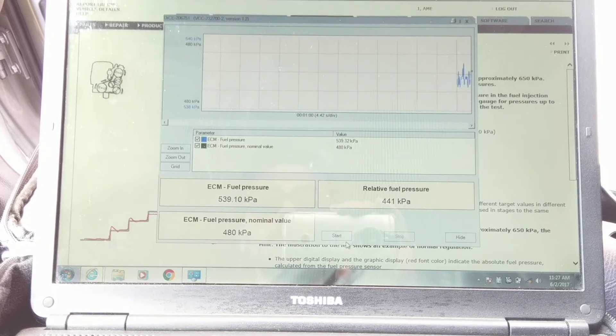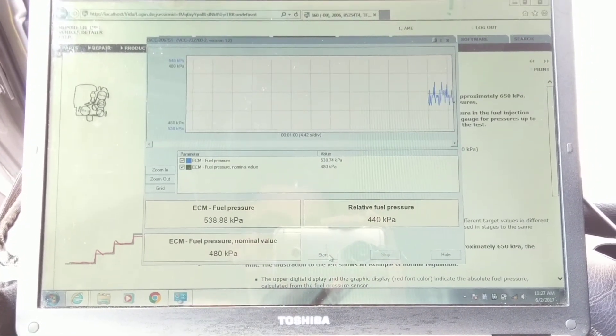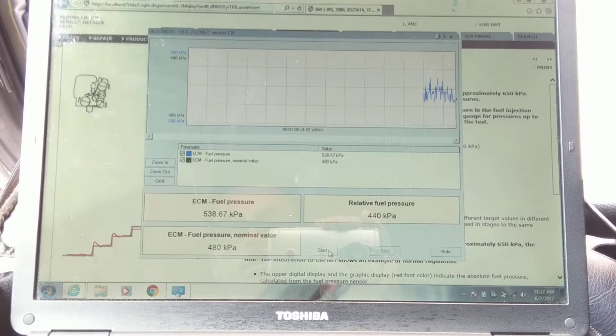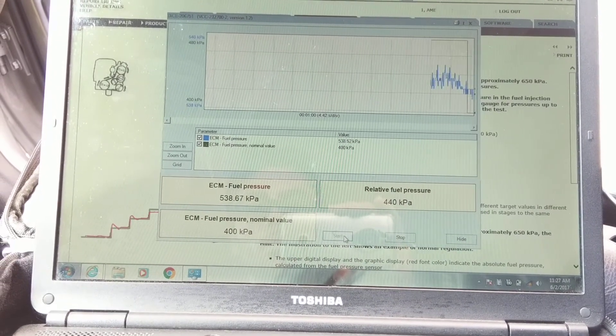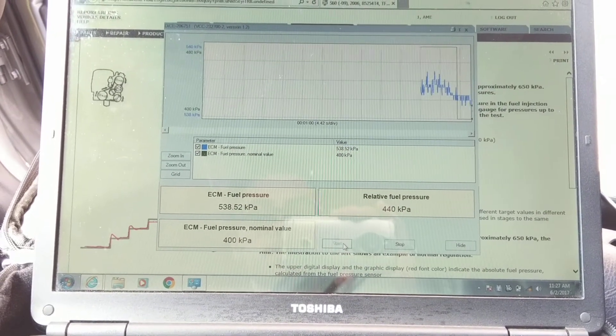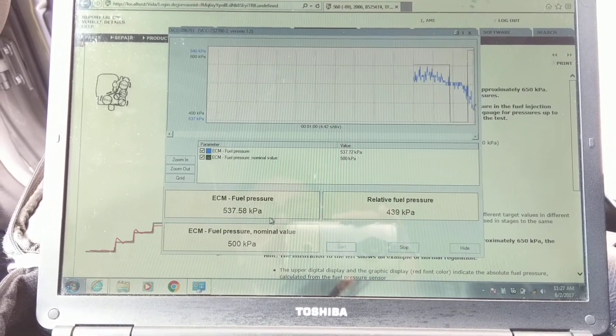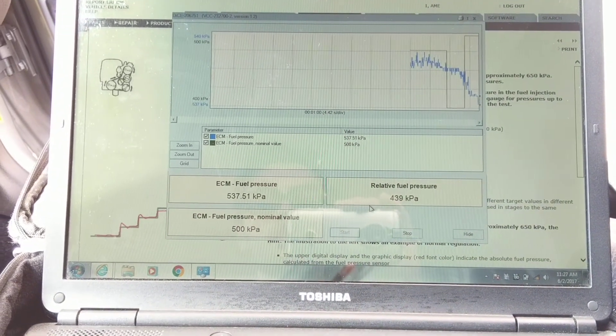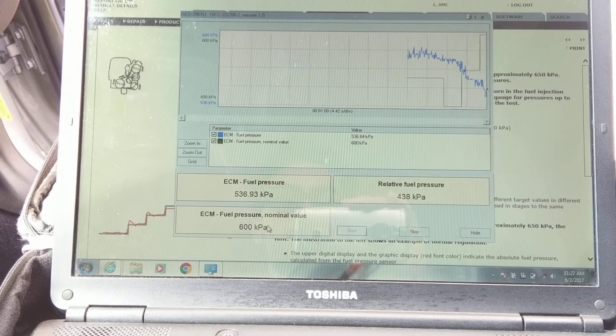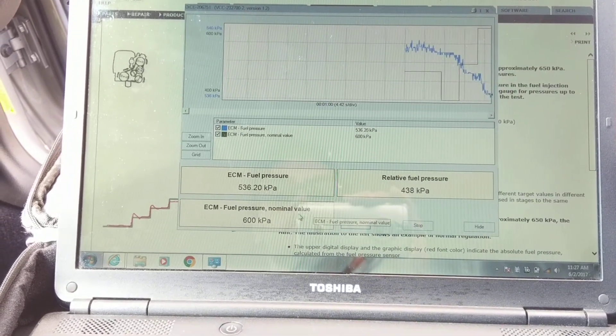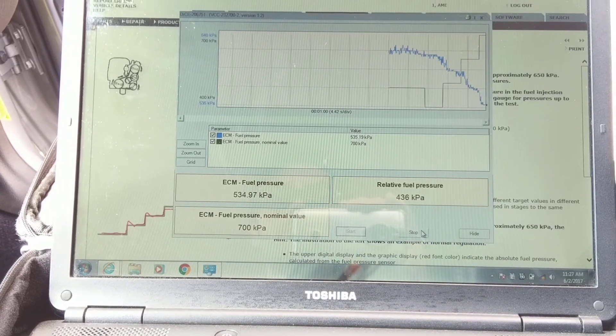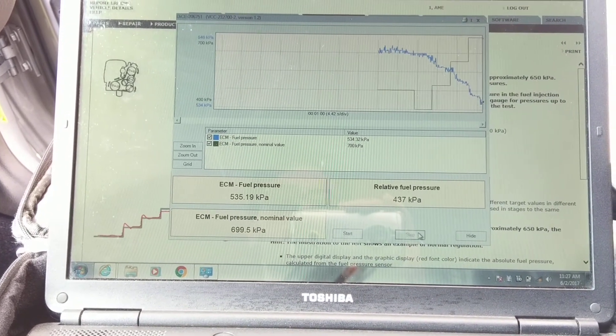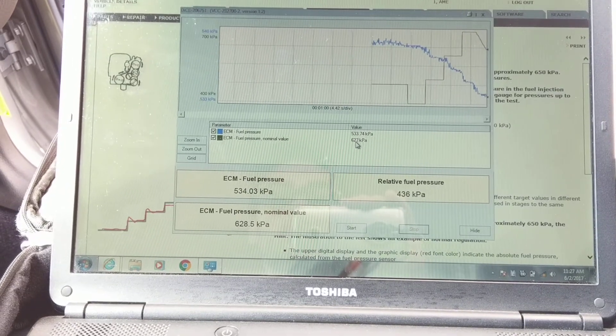So click start. Sorry for the background noise. This is where it's actually testing the fuel pump - fuel pressure, relative fuel pressure, and what the ECM is requesting. And then you just click stop. There you go. It's pretty simple.